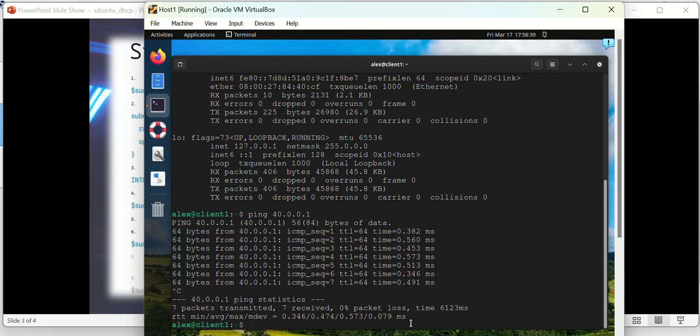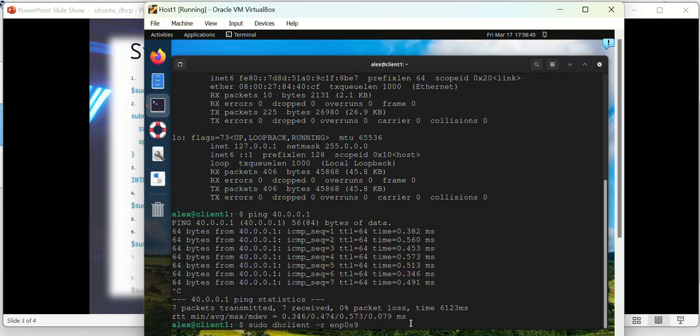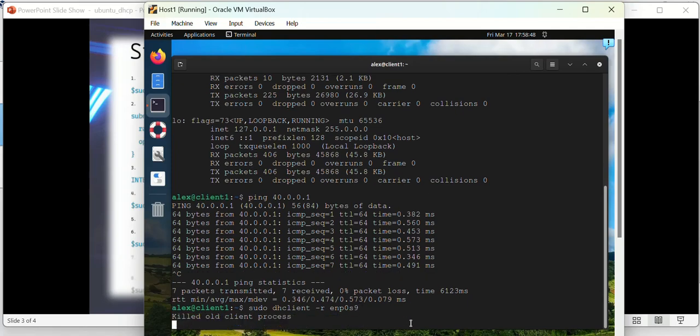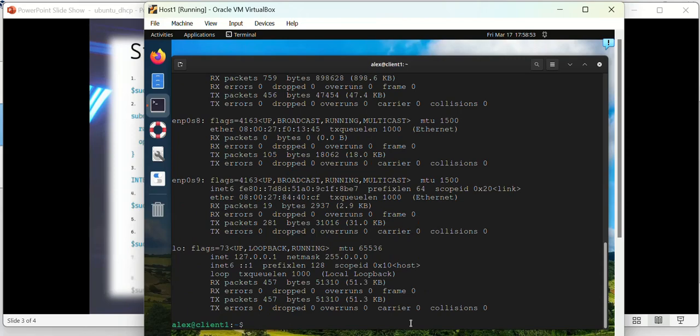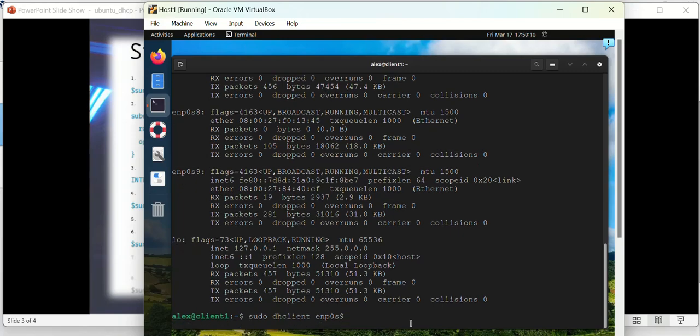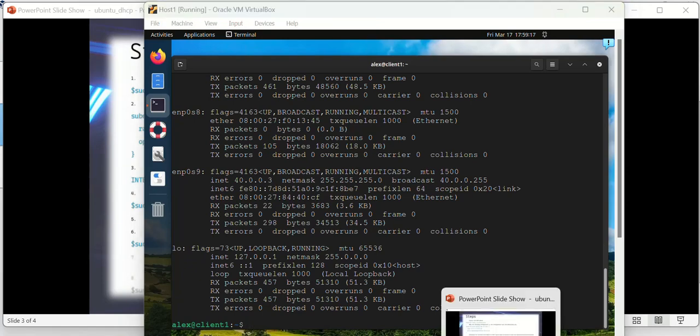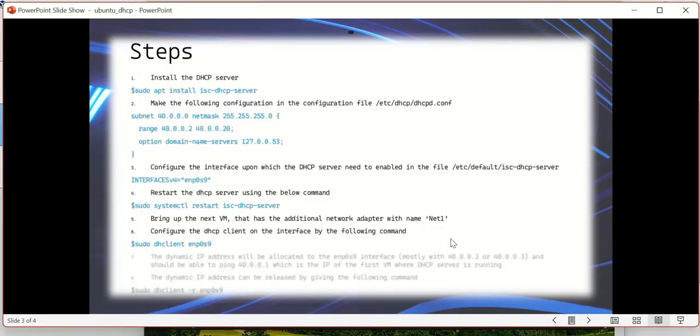In case if you want to release the IP address, you can do that using this same command which I have done earlier: sudo dhclient -r ENP0S9. So it will actually remove the IP address that you have obtained from the DHCP server. And you can again get the same DHCP server. You can get back the IP address on the interface using this command: sudo dhclient ENP0S9, which will get you the IP address.